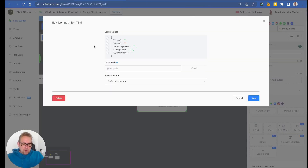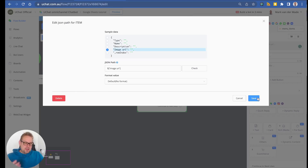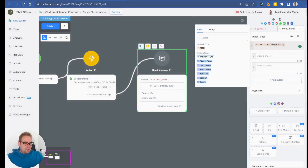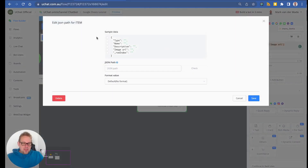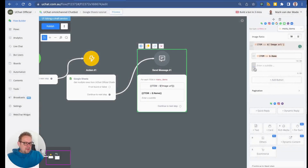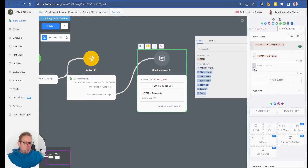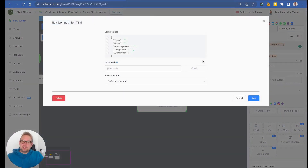For the image, we'll use the image URL — just point and click, then press save. For the title, we'll use the name of the product, and for the subtitle, we'll use the description.